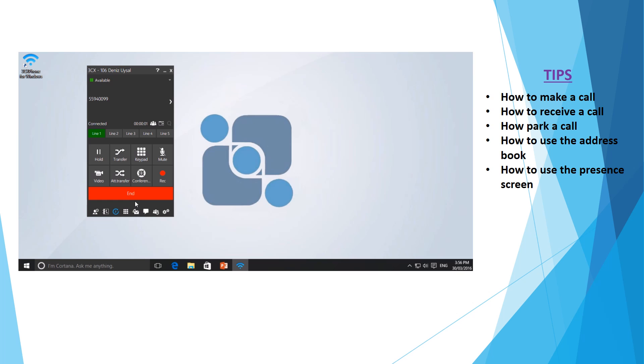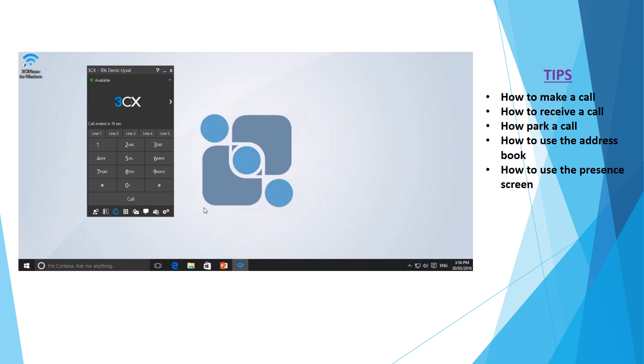You'll see a slight change on the screen here as we now have options to put the call on hold, mute your microphone, as well as recording your call, just to name a few. Once done, you can simply select end to hang up the call.